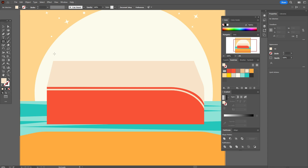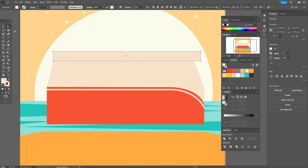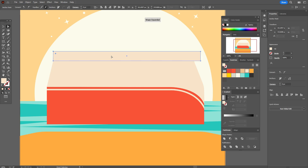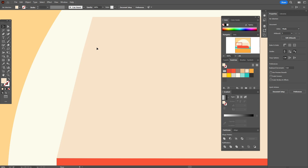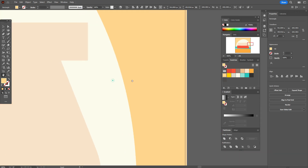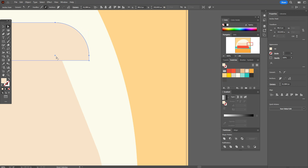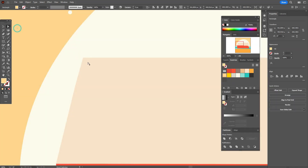Now let's create one more rectangle here. Direct selection tool, select that point and move it like this. Let's take direct selection tool and round that corner. Round that corner the same way.